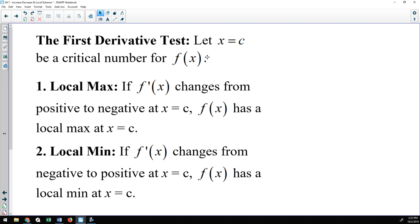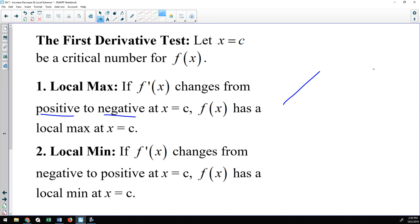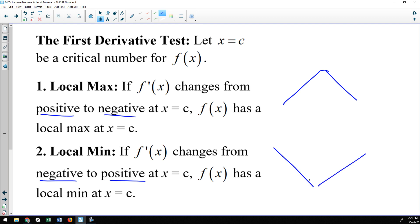The first derivative test: if x = c is a critical number for f(x), a local max occurs when the derivative changes from positive to negative — the function changes from increasing to decreasing. A local min occurs when the derivative changes from negative to positive — the function changes from decreasing to increasing. That is the mechanics of the first derivative test.